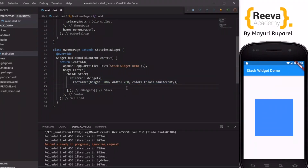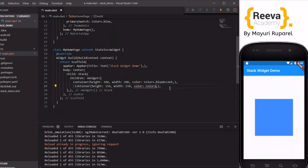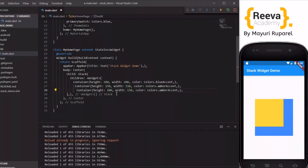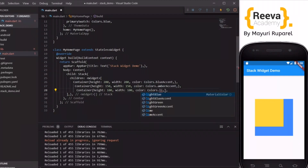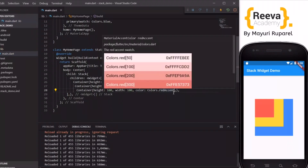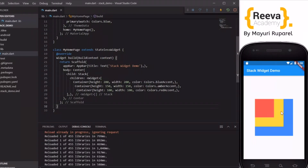I have added one more container and made the height and width smaller so that it can be seen, and I changed the color to amber yellow. You can see the second container is now placed above the previous one. I will add one more container and change the color to red. When I save and hot reload, you can see these widgets are placed one above each other — this is the basic fundamental of the stack widget.